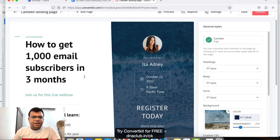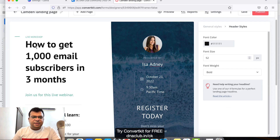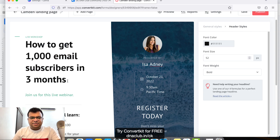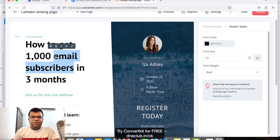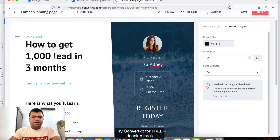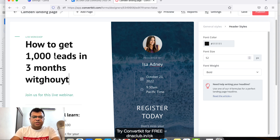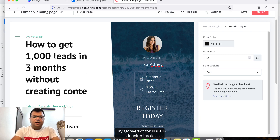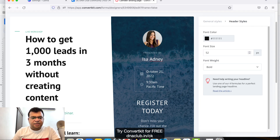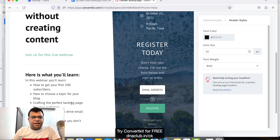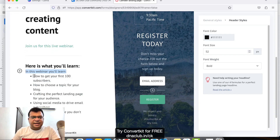From here you can update the hook of the webinar. For example: '1000 leads in three months without creating content' — that's the hook of the webinar.